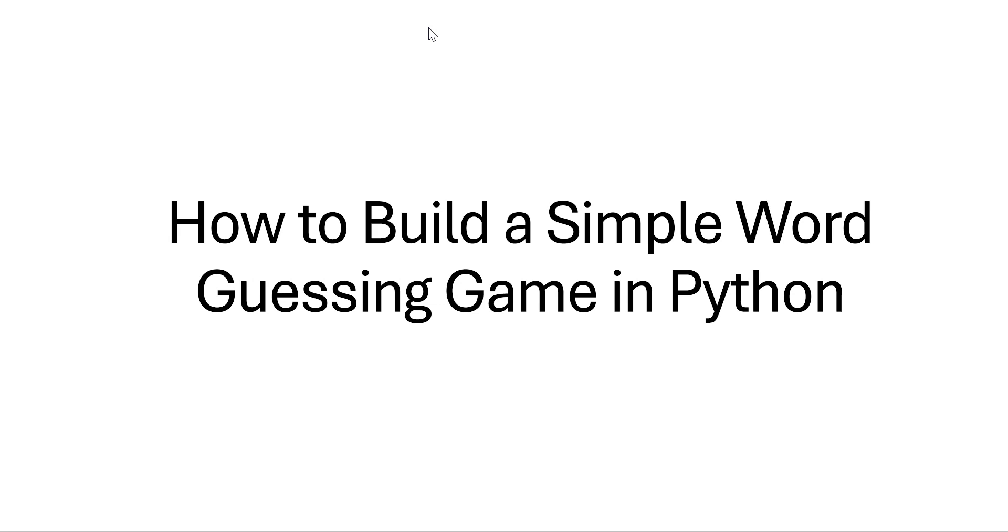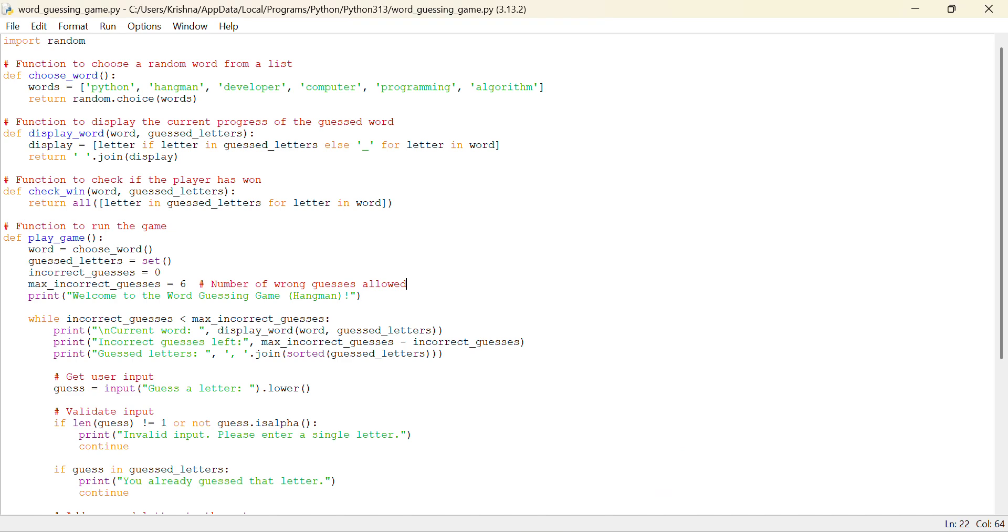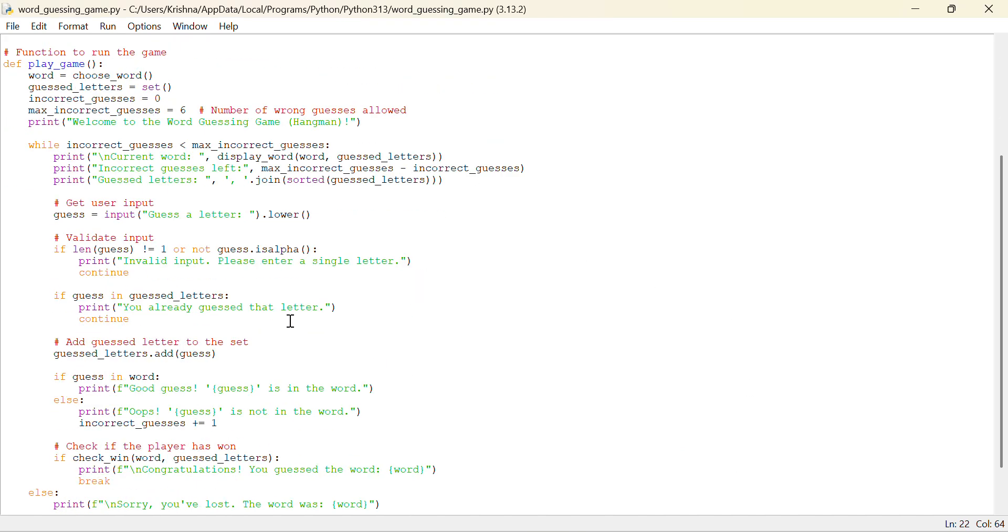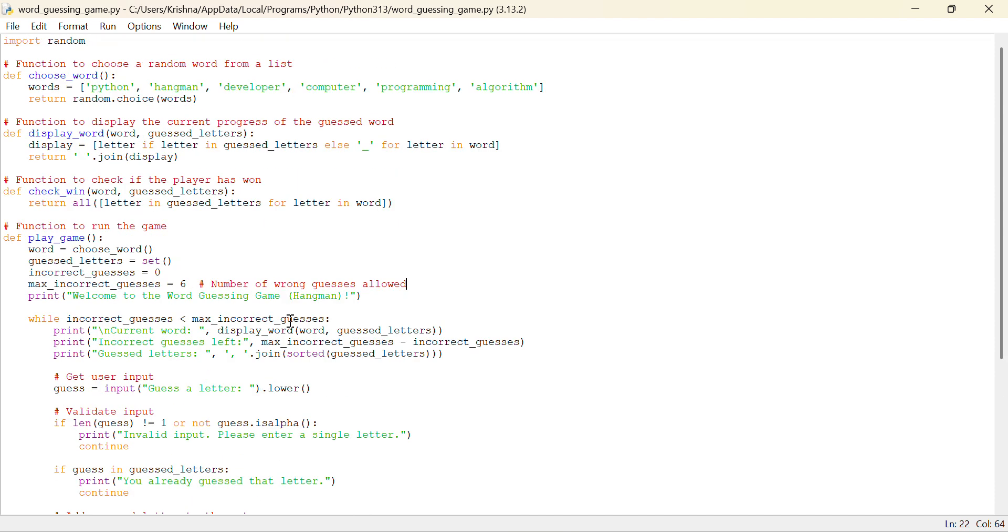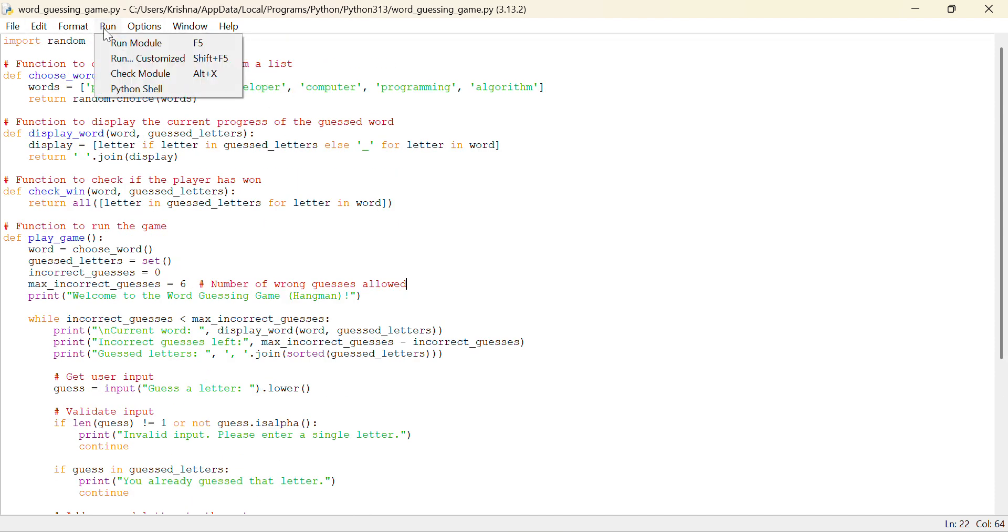Hello everyone, in this video we will see how to build a simple word guessing game in Python. So we will move to the IDLE and here you can see I have already written the program. I will just show you by running and then I will explain you the code.